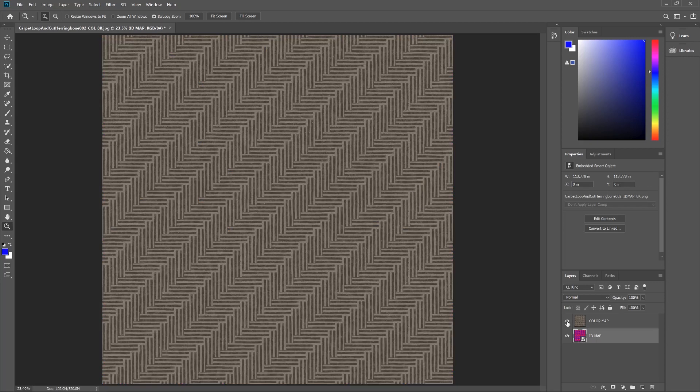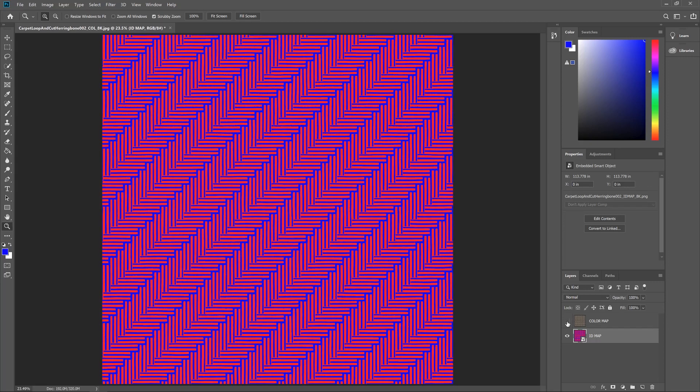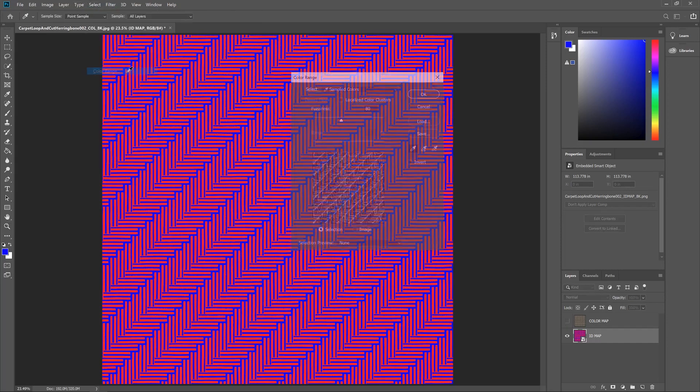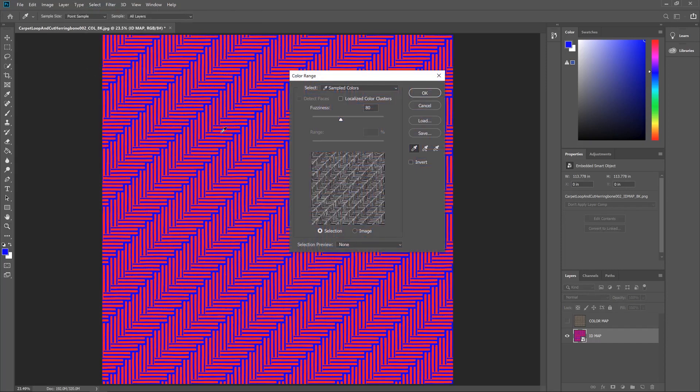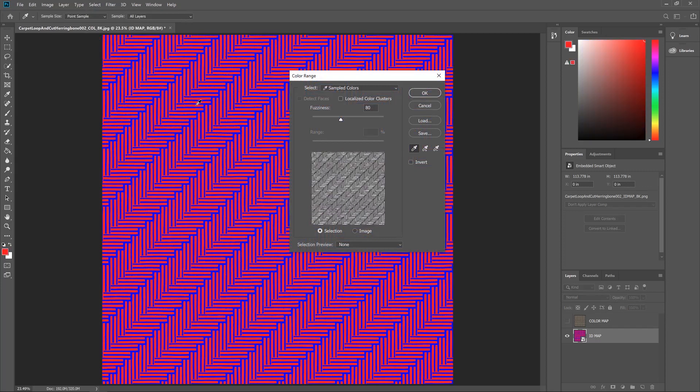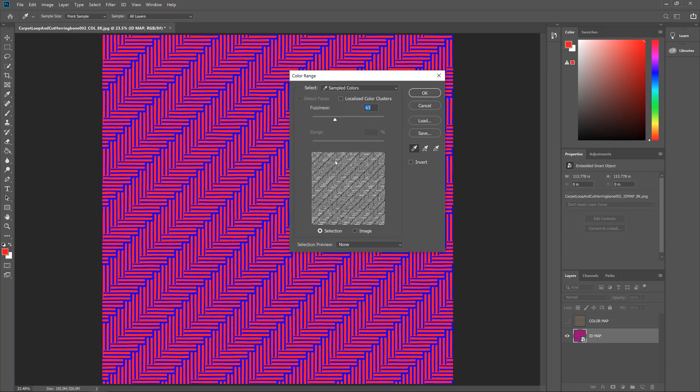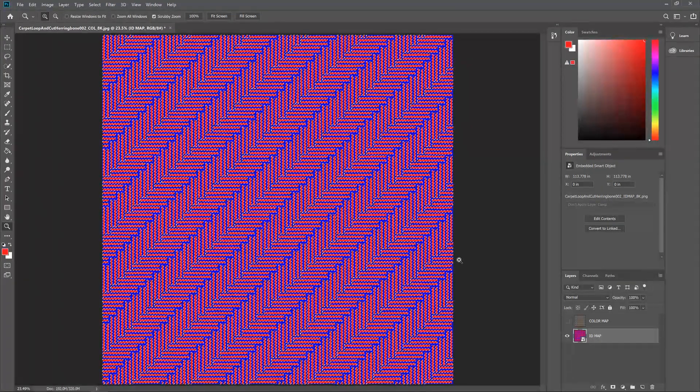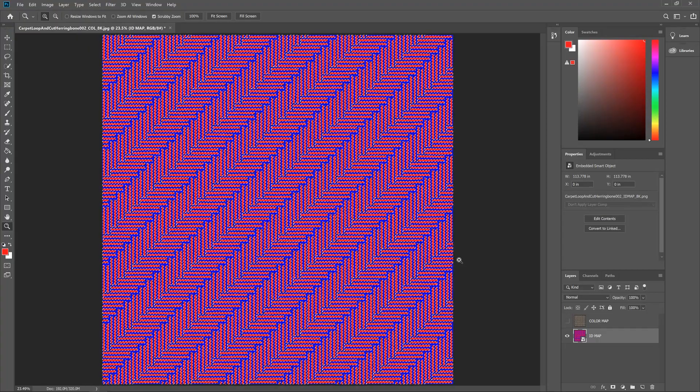So what we'll do to start off with is go to Select and then Color Range. And what I want to do is isolate the red part of the mask, and in the preview here it will show a nice black and white preview. And you can also adjust the fuzziness factor, but it's basically like the transition between the two. On some materials you might need to fiddle a little bit with that value. But let's hit OK on that and that will select that area.